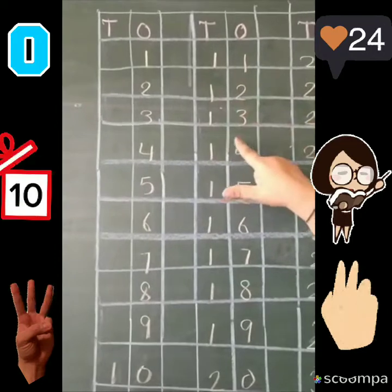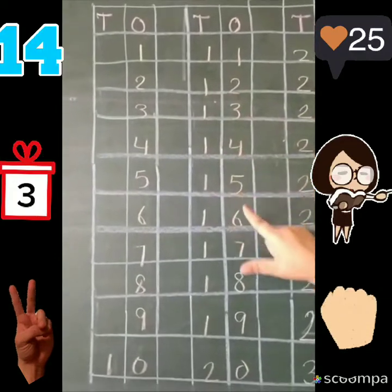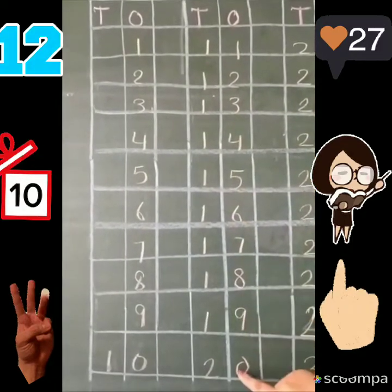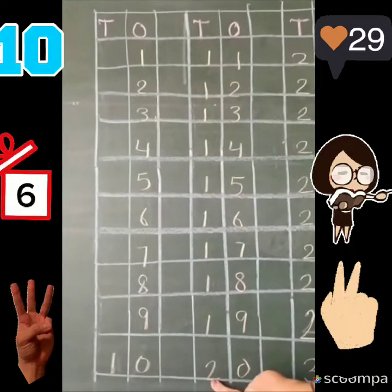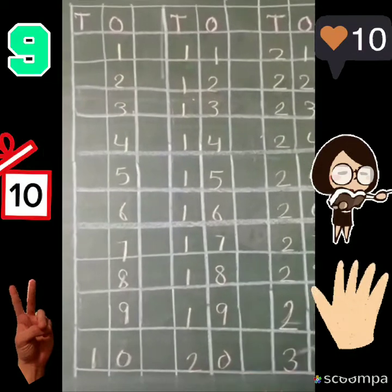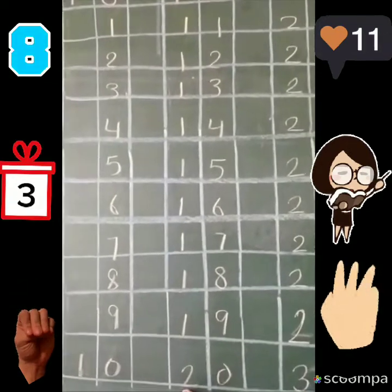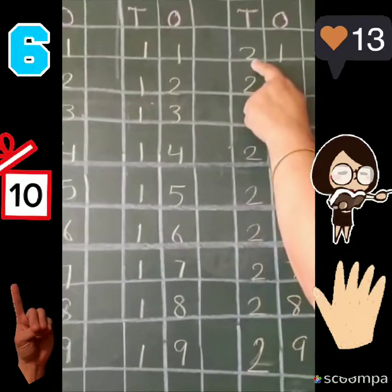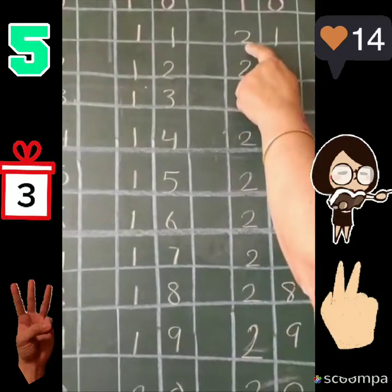Eleven, twelve, thirteen, fourteen, fifteen, sixteen, seventeen, eighteen, nineteen, twenty. Again this two pe complete hua. Two we will carry up. Two ko ham ne oopar carry kar liya.